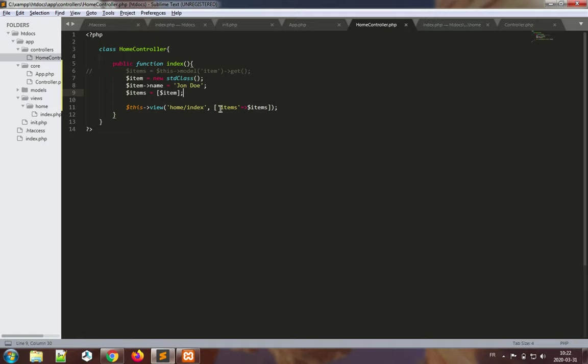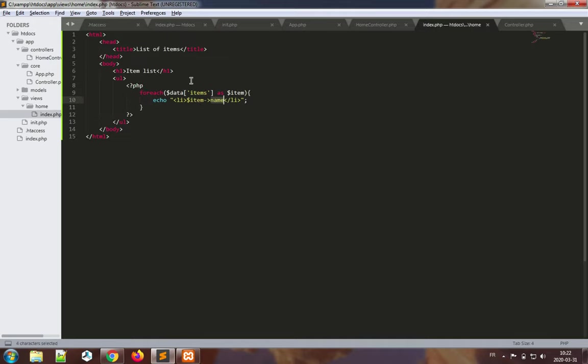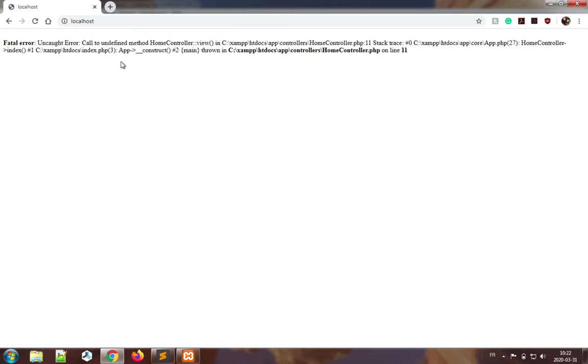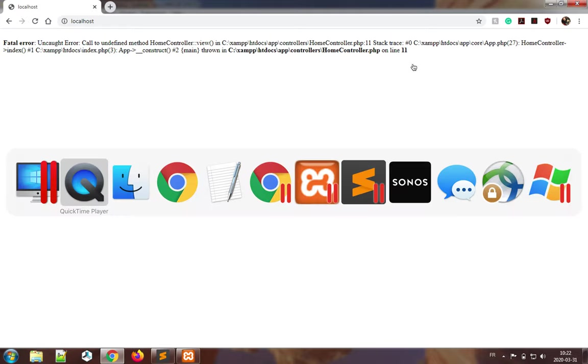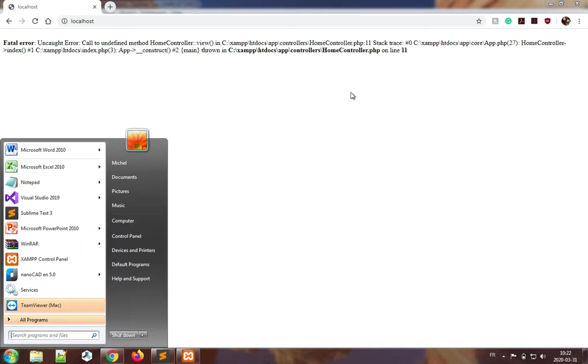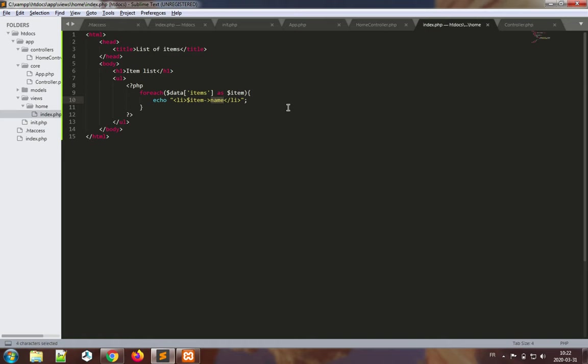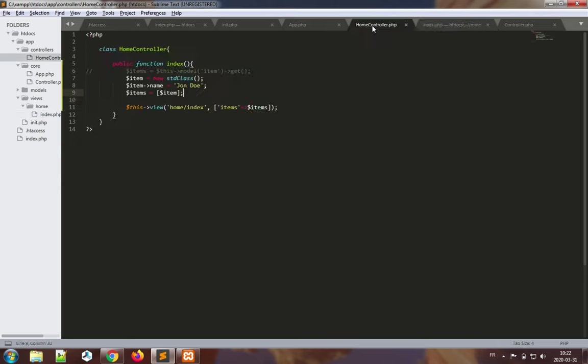And again, the routing is going to happen, call the home controller by default index, where I should have here data put inside an array and placed inside the data to pass to the view, and the view is supposed to list out the data that comes in the data items. So if all of this works, then we should see an output of list items. This function does not need parameters anymore. Okay, so this is what you see when there is a problem. We see that there's an undefined method home controller view. That makes full sense because one of the biggest things that we forgot to do here is actually to extend the controller class.